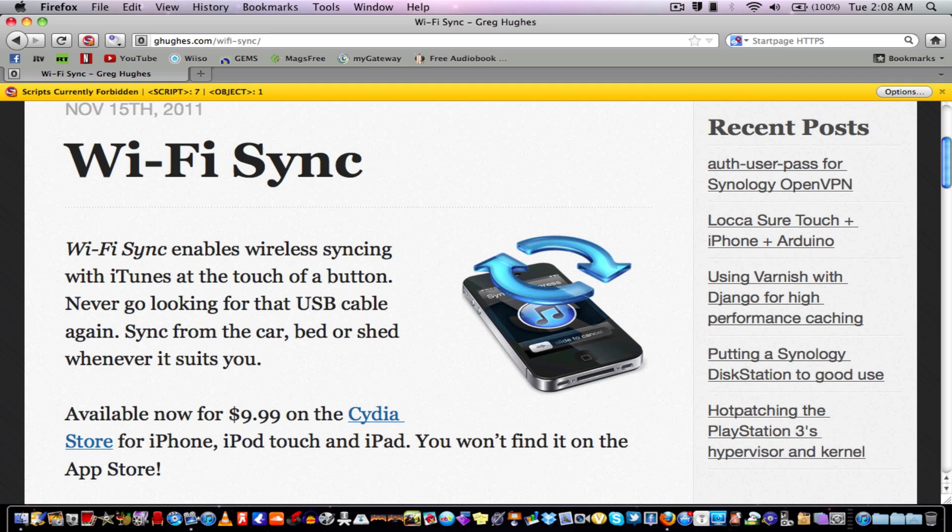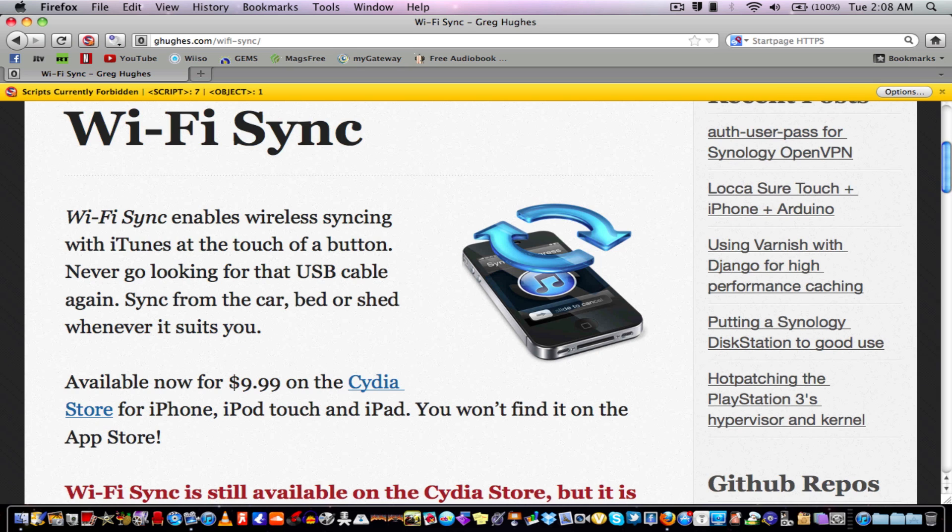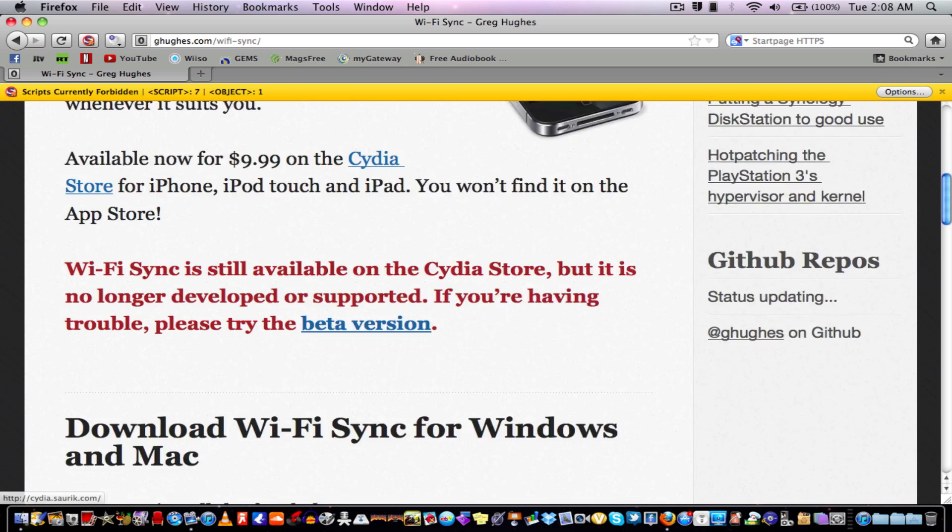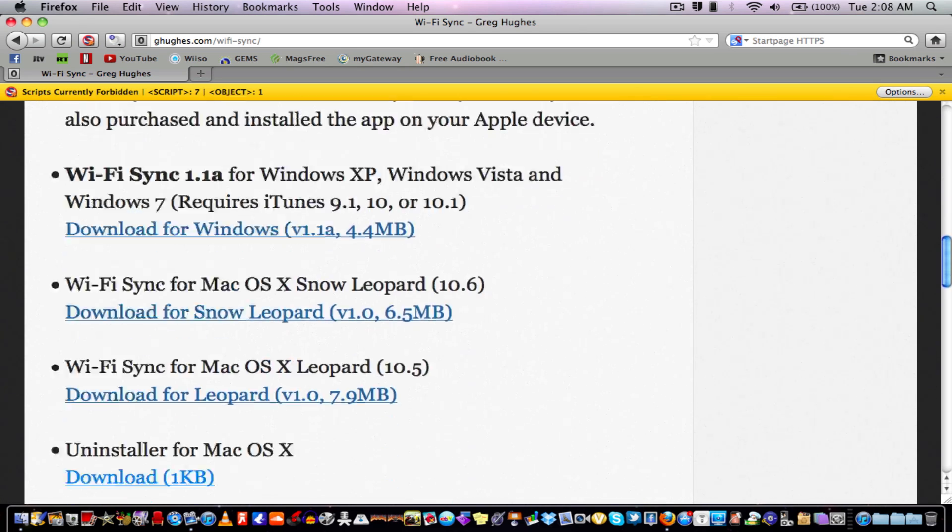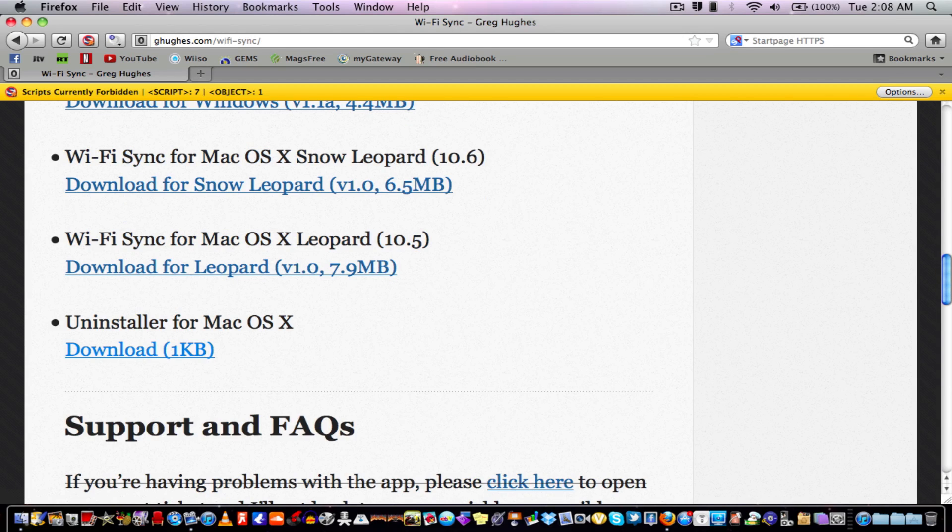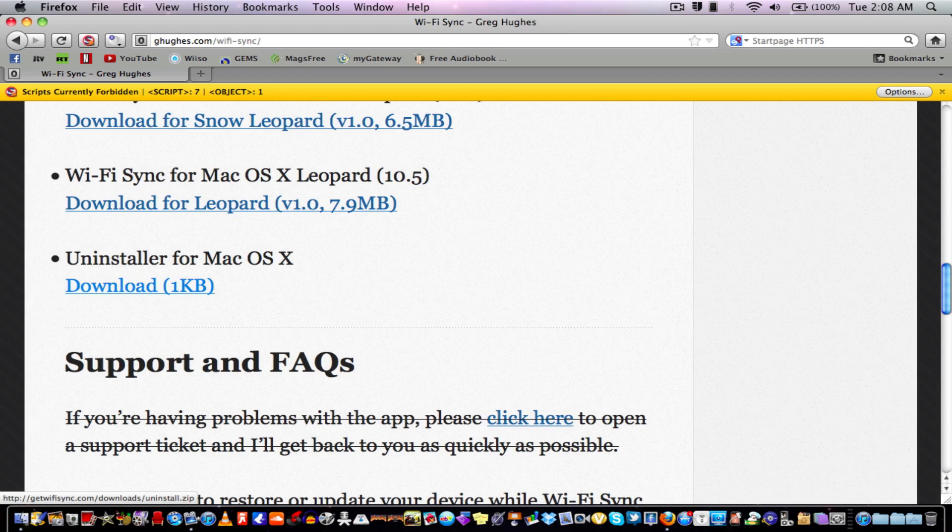So what you need to do is go to this website and I'll put the link in the description as always. You need to scroll down to the last link where it says 'uninstall for Mac OS X' right here.